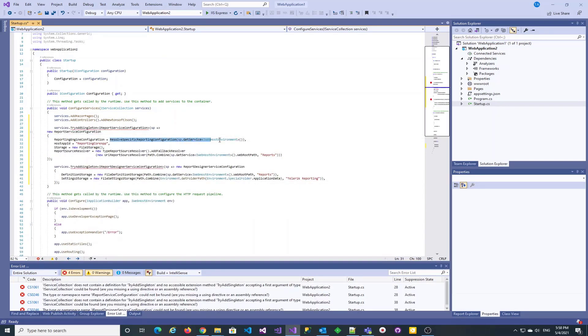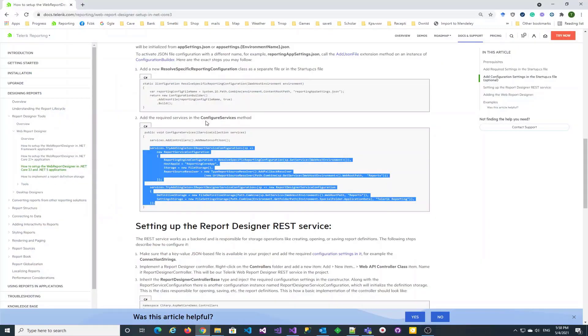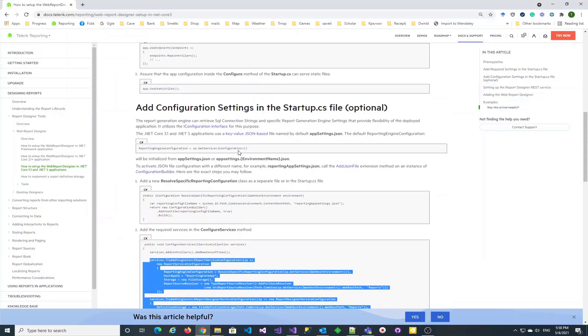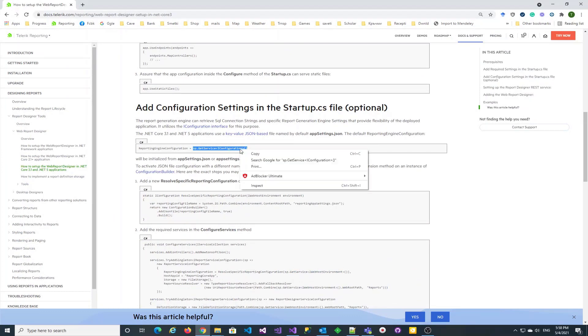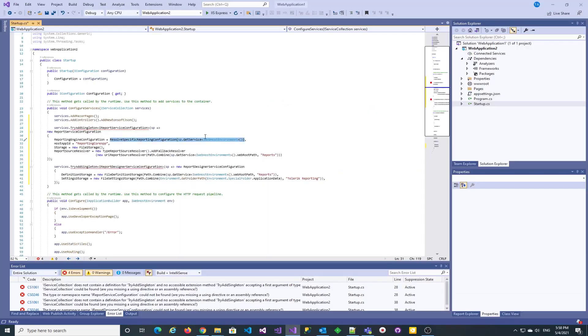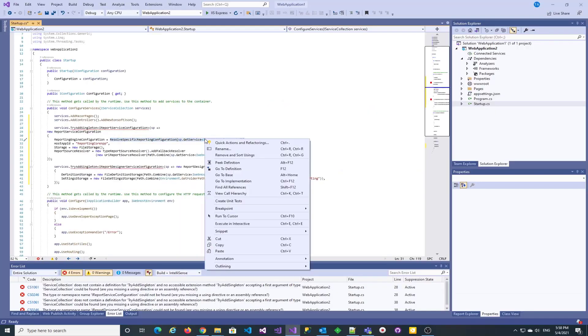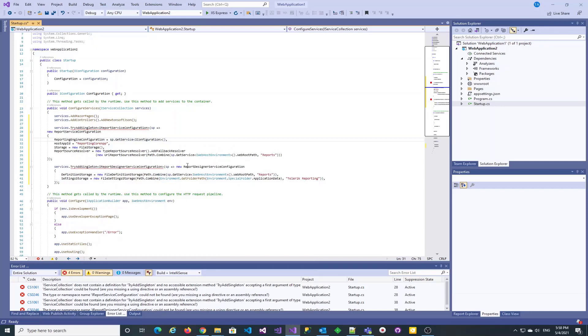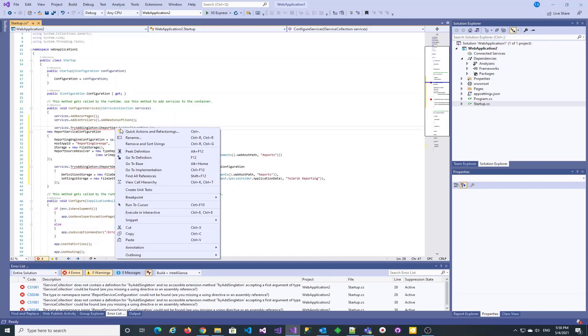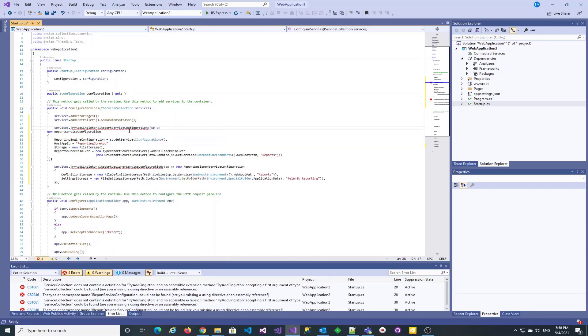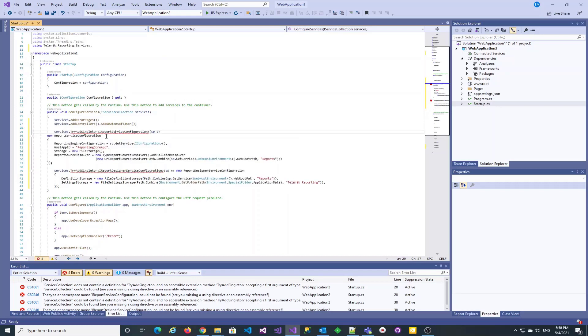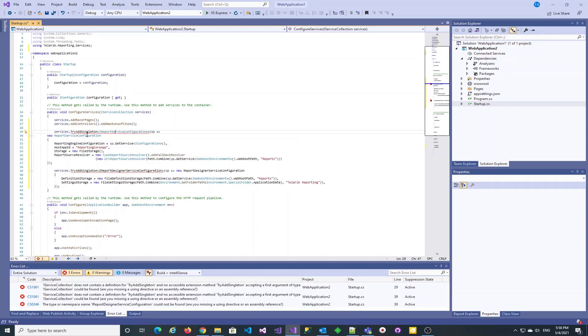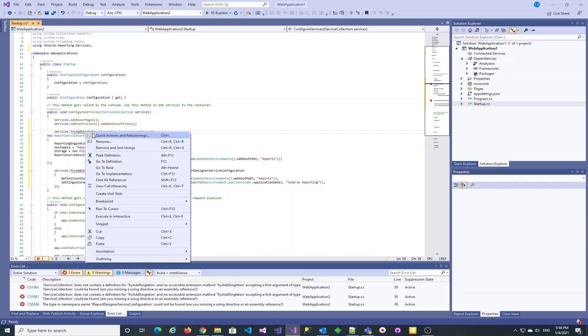As we're going to use the default appsettings.json configuration file, we may change the report engine configuration to read the default configuration. Through the quick actions and refactorings option, the needed using directives can be added to fix the errors for unresolved references.